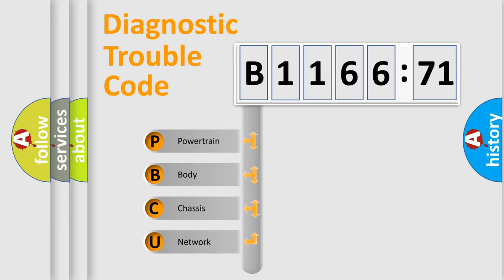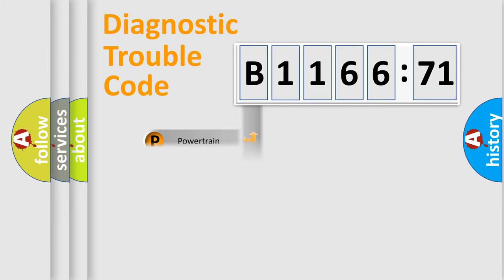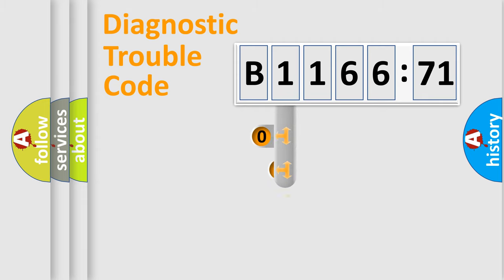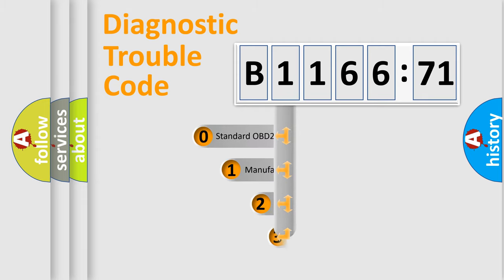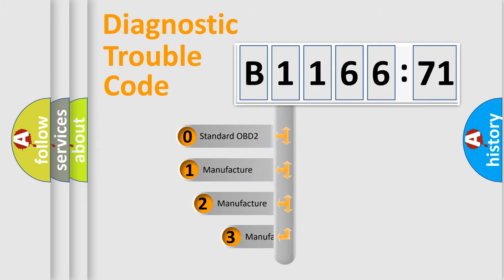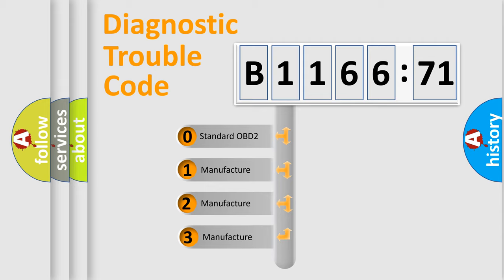We divide the electric system of automobile into four basic units: Powertrain, Body, Chassis, Network. This distribution is defined in the first character code.